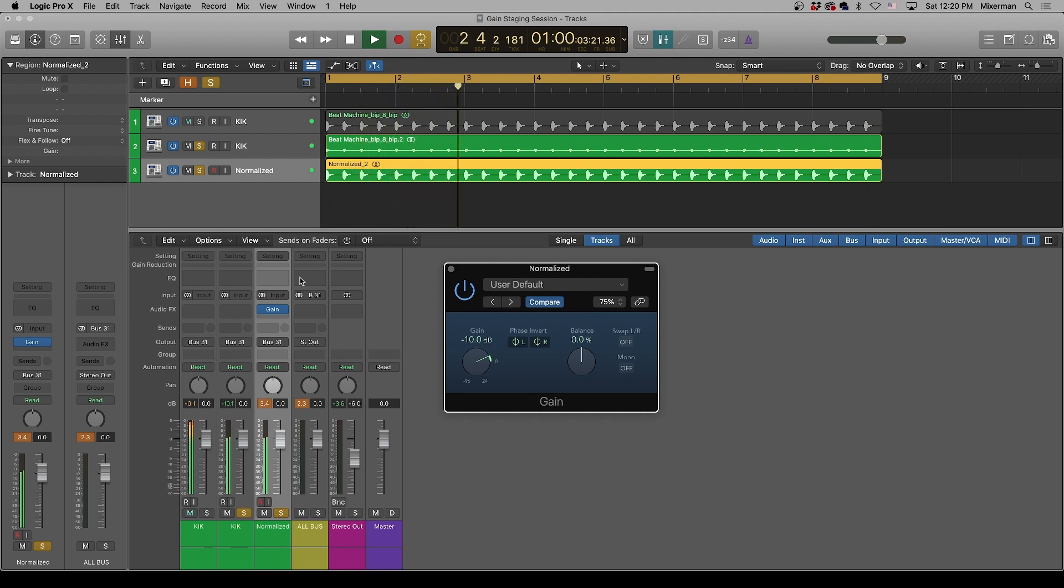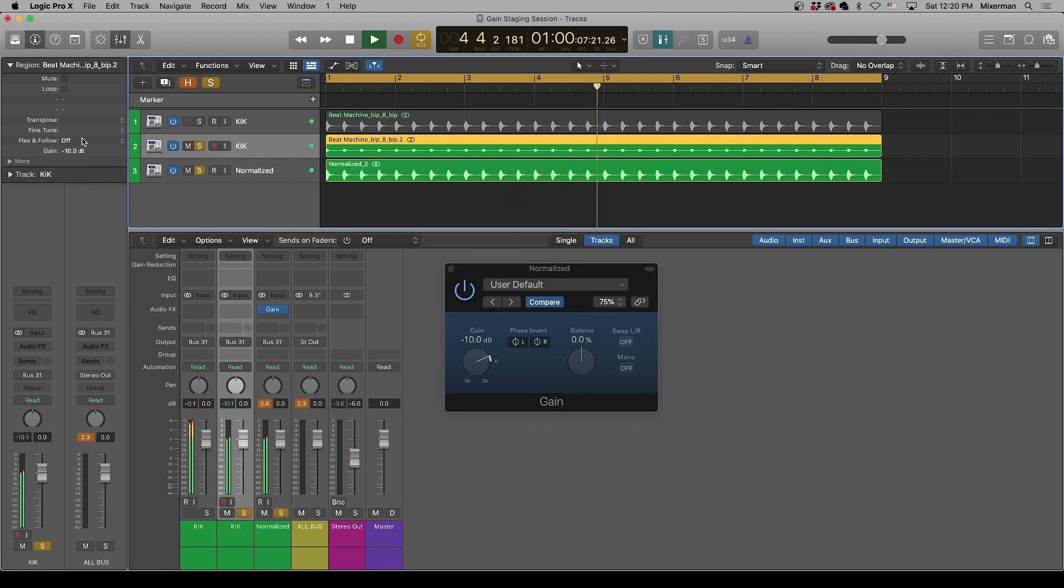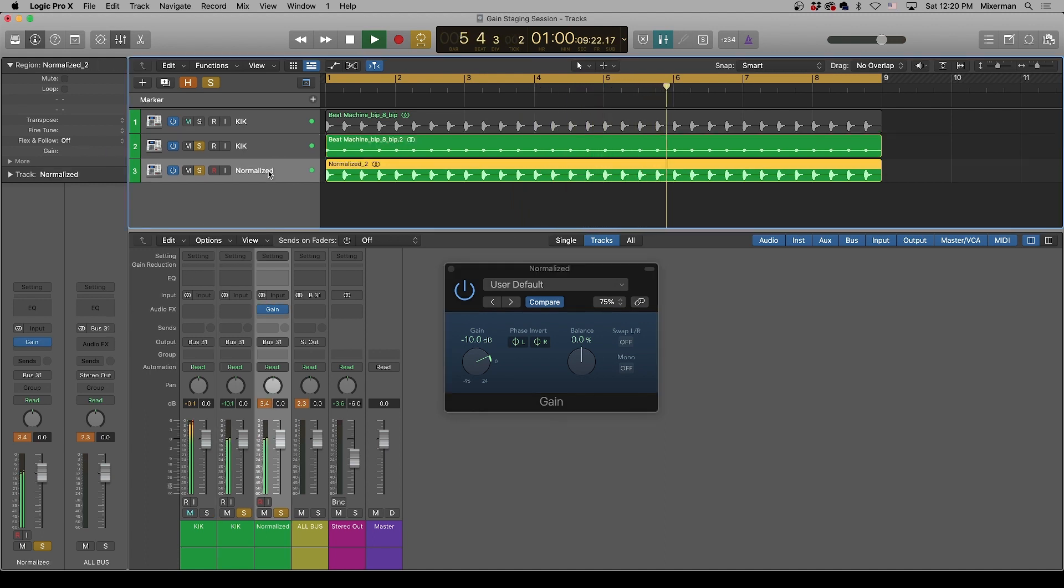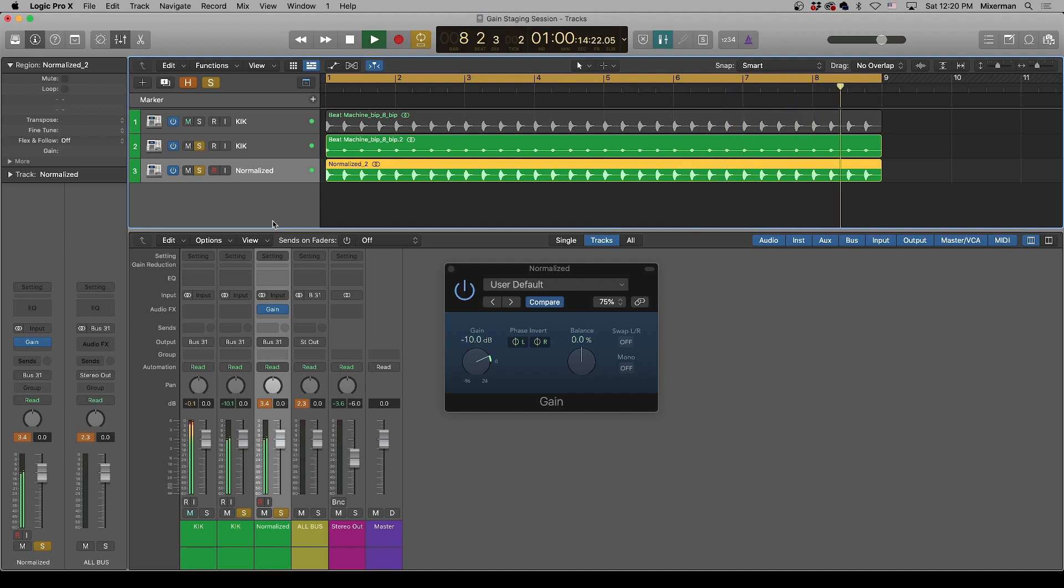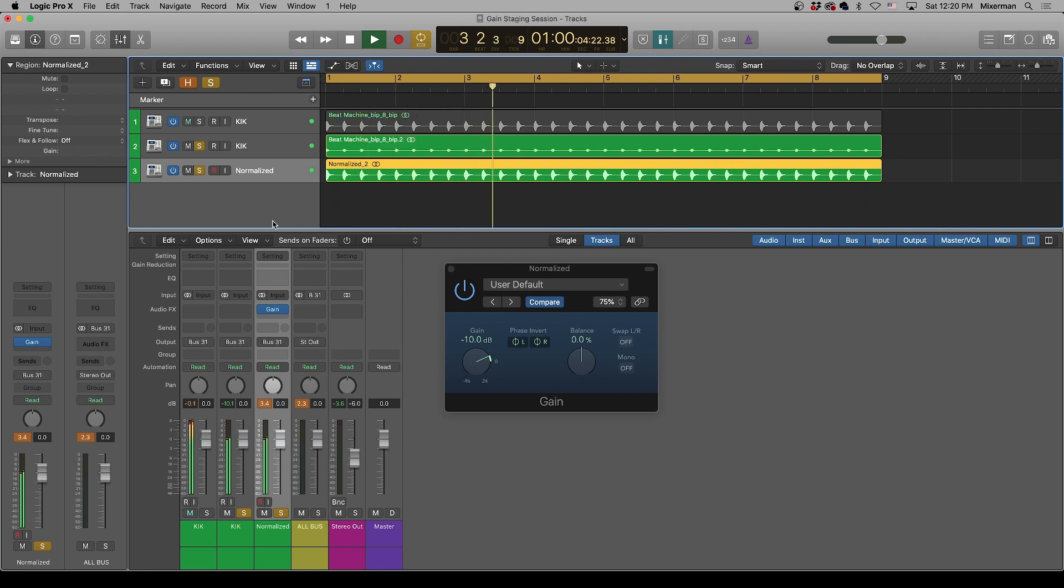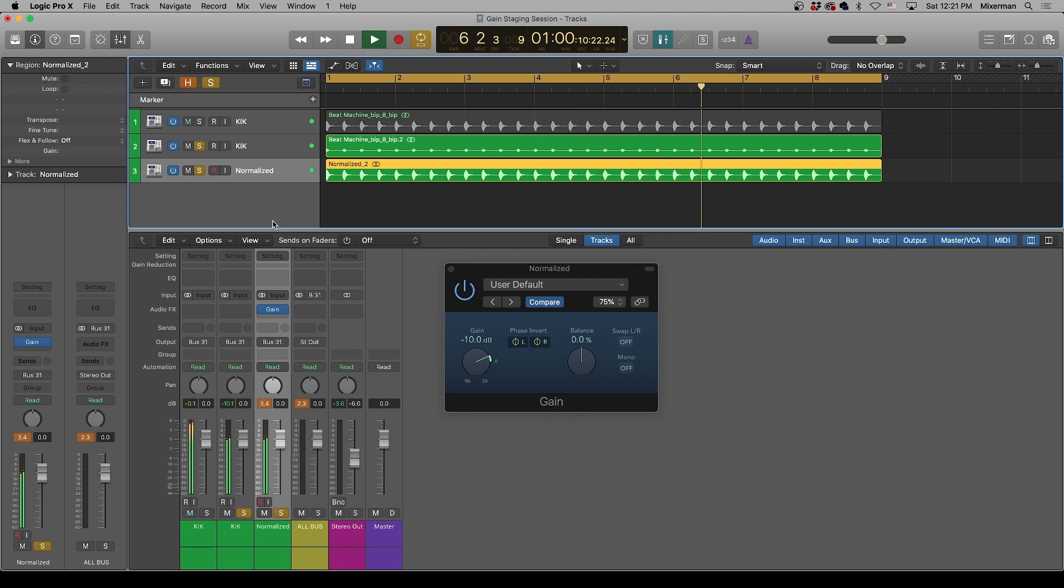No different from changing your fader. No different from changing your gain. And the reason that you would use normalization is if you want to set a specific peak, that is a certain percentage under zero dBFS. I don't normally use normalize, but you do not need to be afraid of it. It will not destroy your audio ever.